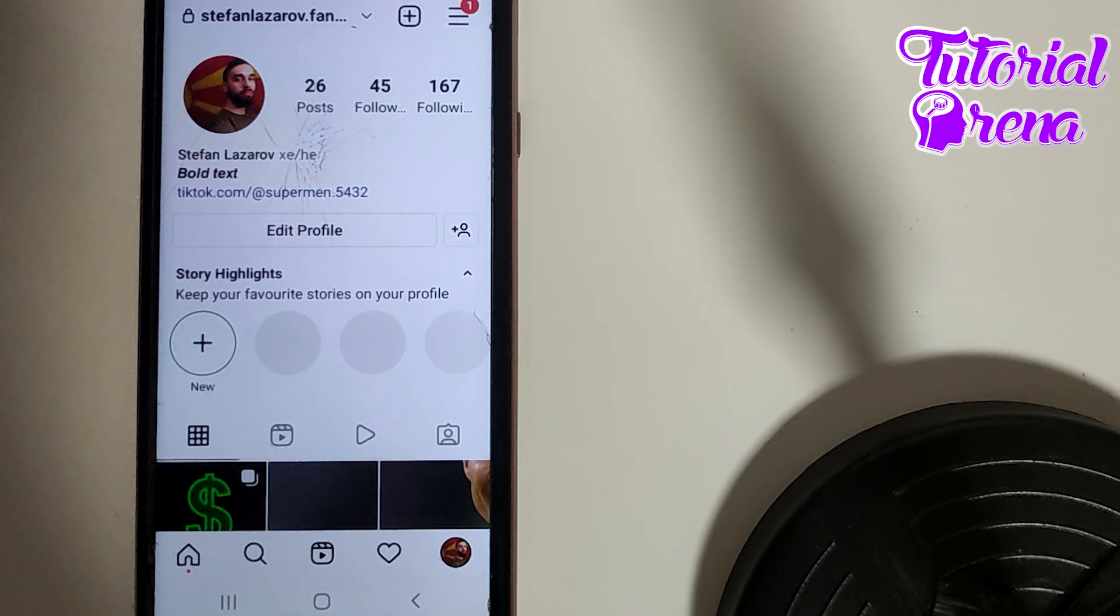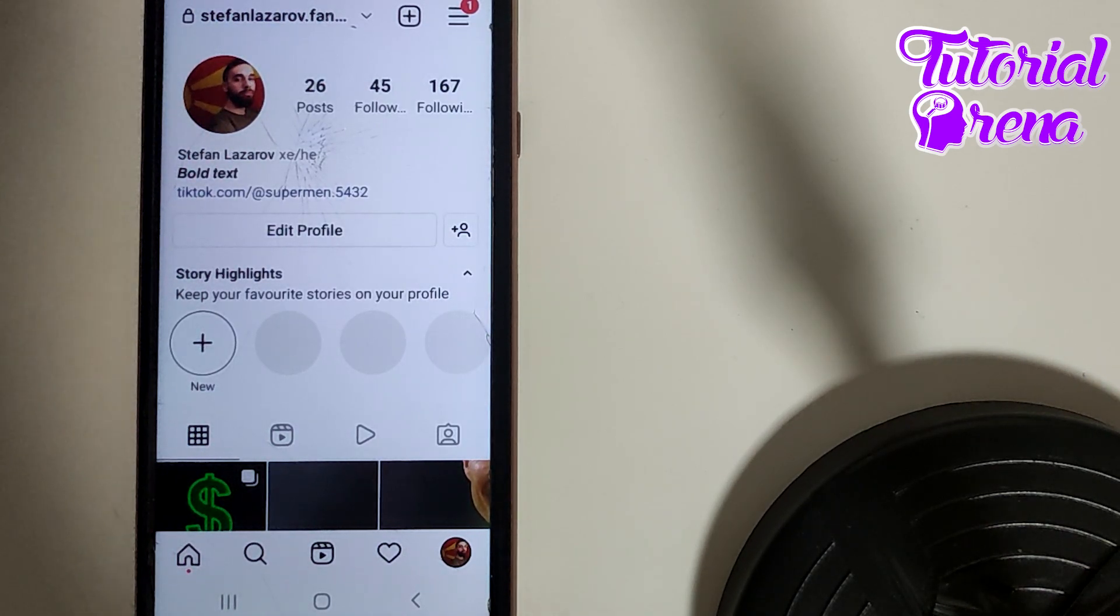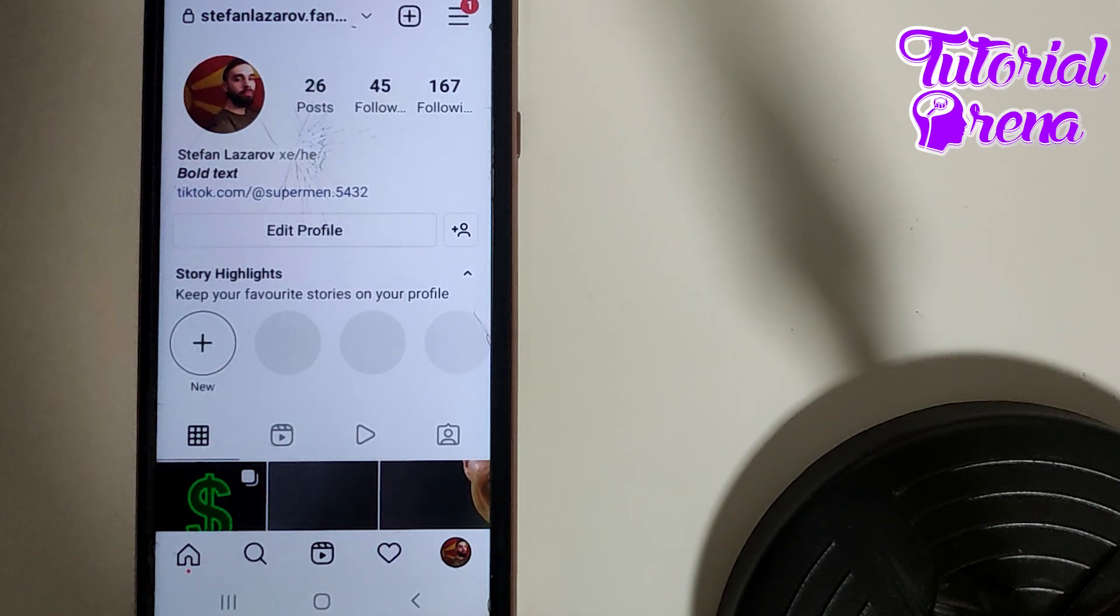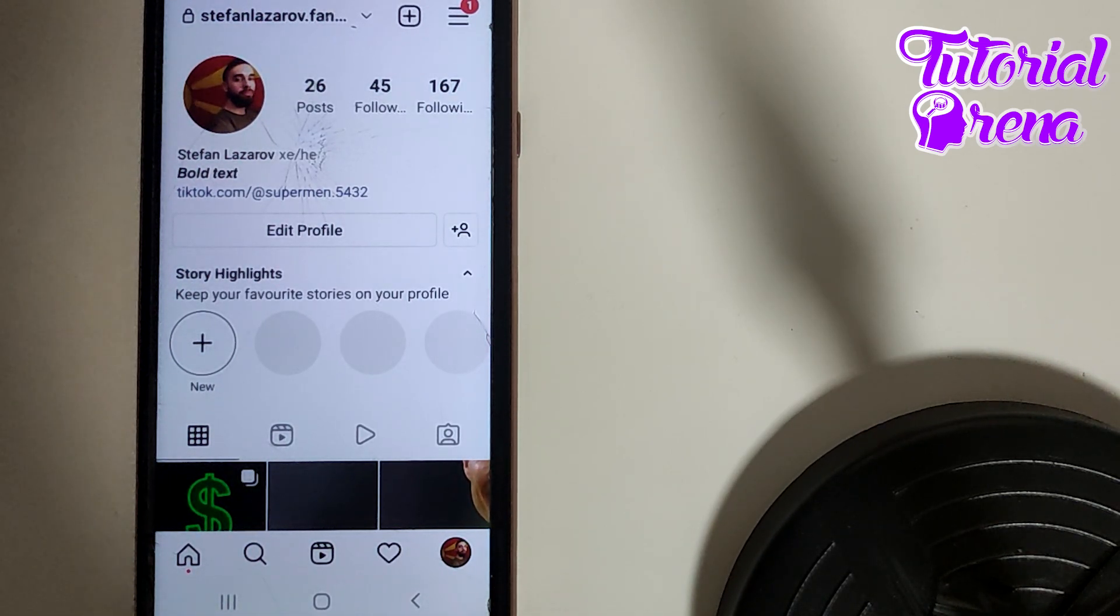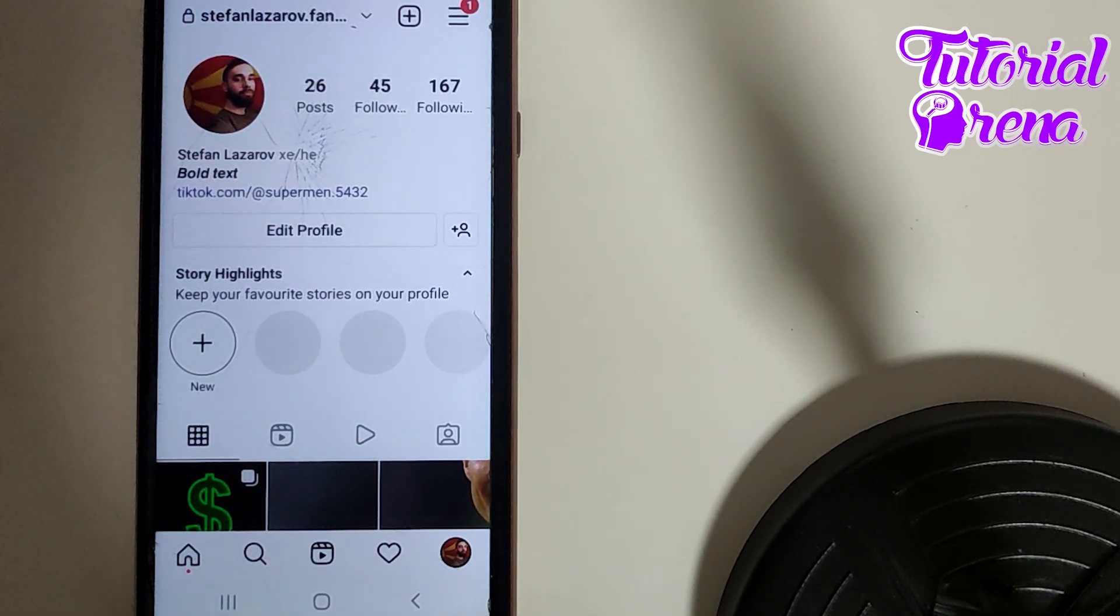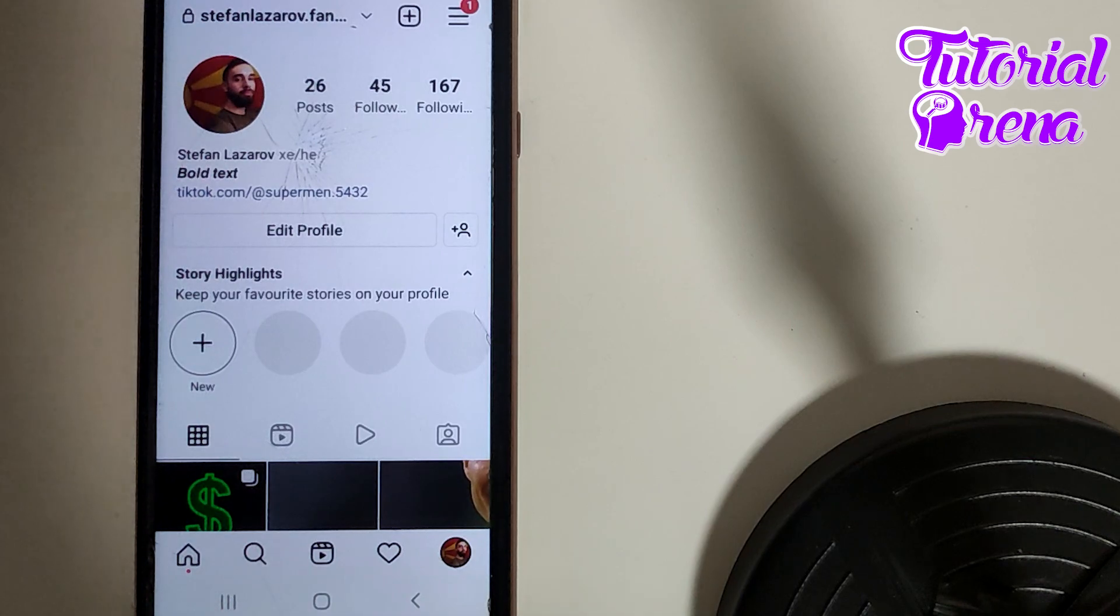In this video we're going to talk about how to check who unfollowed you on Instagram. Firstly, I need to mention that there is no option to check who unfollowed you on Instagram, and this is why I recommend you do not use third-party apps.